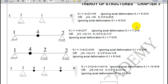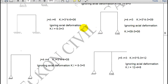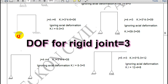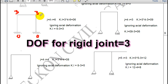Now let us take frames. All are rigid joints here. Two fixed ends give 0 each, two free joints give 3 each — so total kinematic indeterminacy is 6. Ignoring axial deformation with 3 members: 6 minus 3 equals 3.